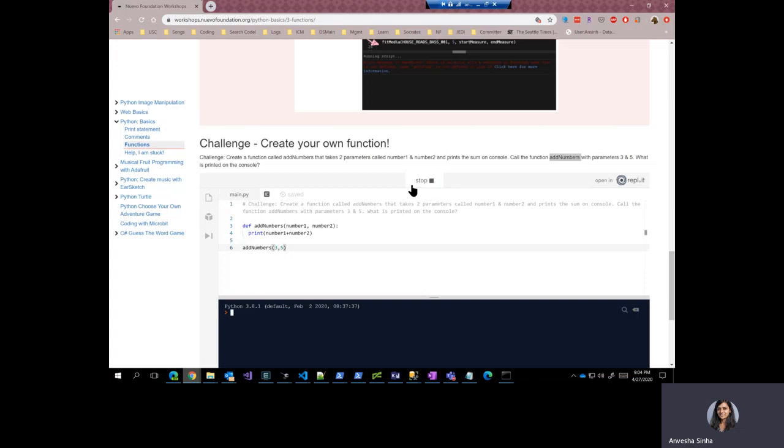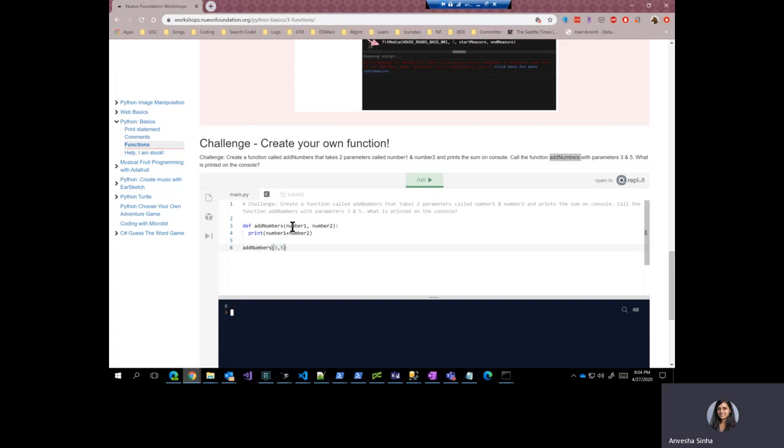So let's go and run this. There you go. The numbers three and five were passed into this function and they were added and printed on the screen.